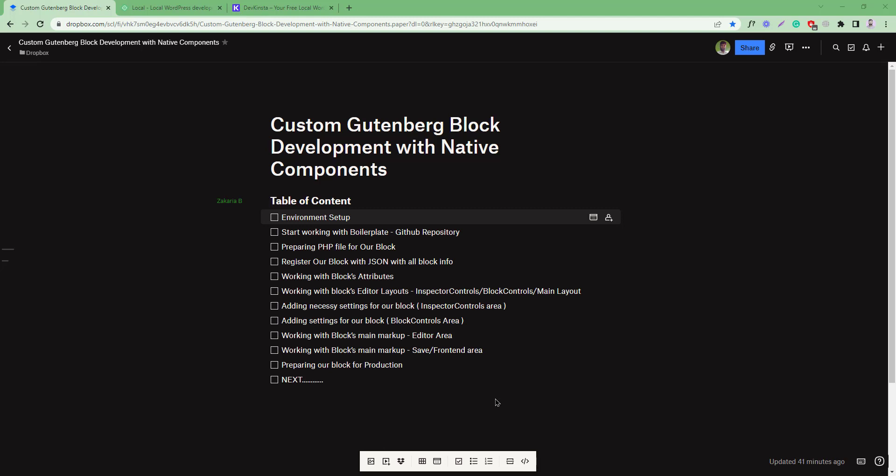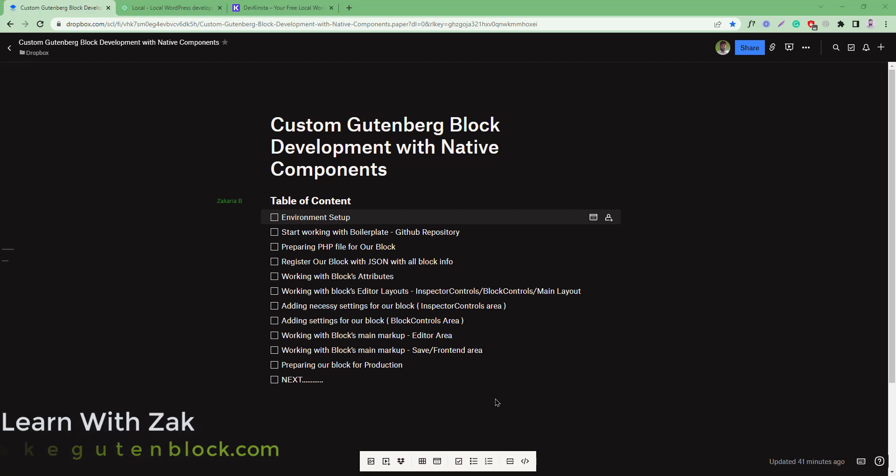First of all, you have to keep in mind that we are going to develop a custom block using Gutenberg native components. So it is totally related to WordPress development - the plugin development. So we need two types of environment setup.